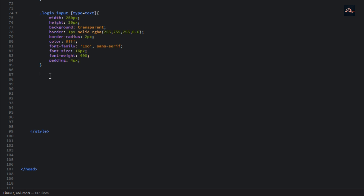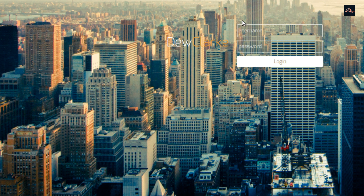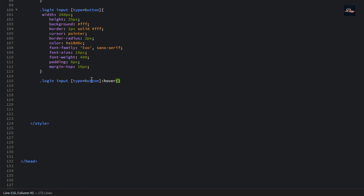Now we're going to do the same thing for the button. We need the button to be under the username and password with a white background. And when you hover over it, it should be transparent, as you can see here. So when we hover over the login button, it's going to have an opacity — it's going to be transparent.